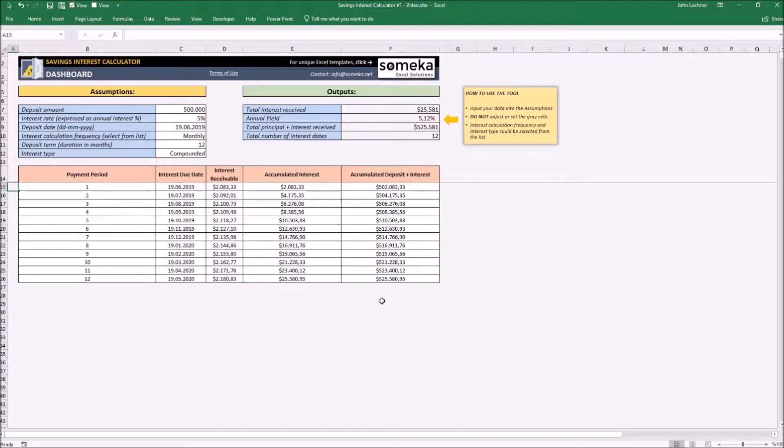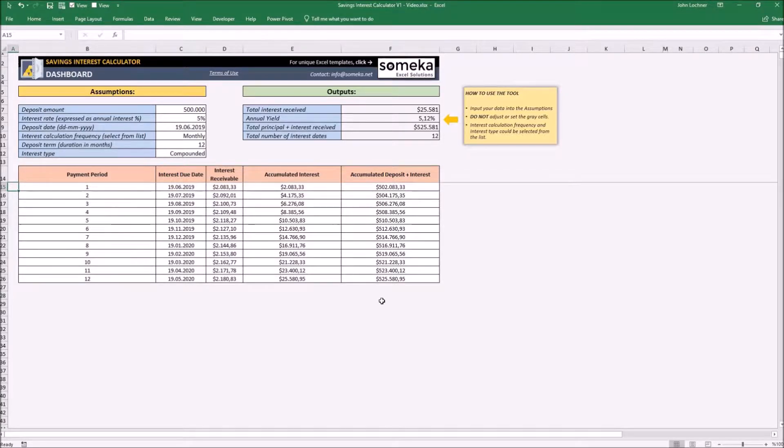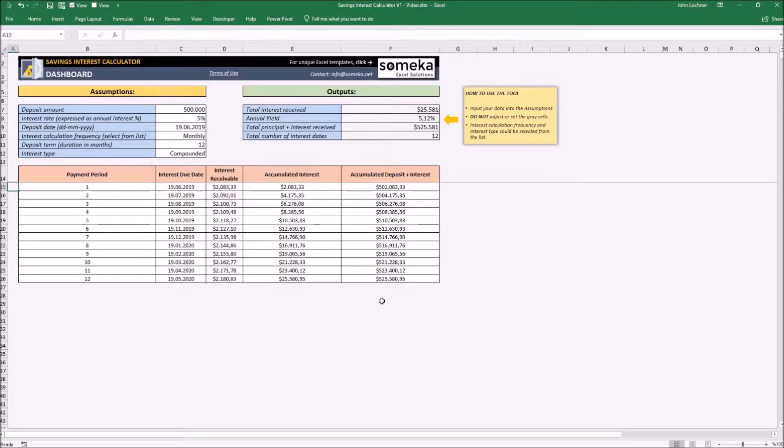Hello and welcome to Someka Savings Interest template. This tool mainly lets you see the interest you will acquire from any commercial bank through the chosen parameters.